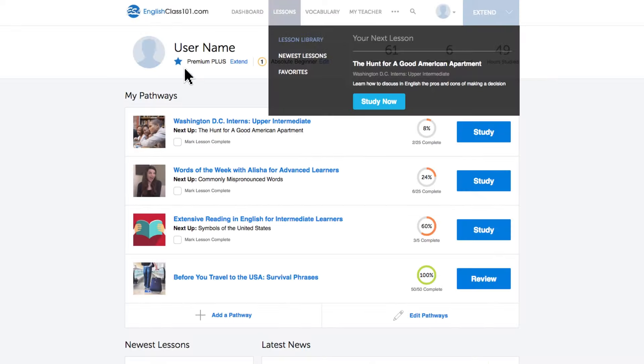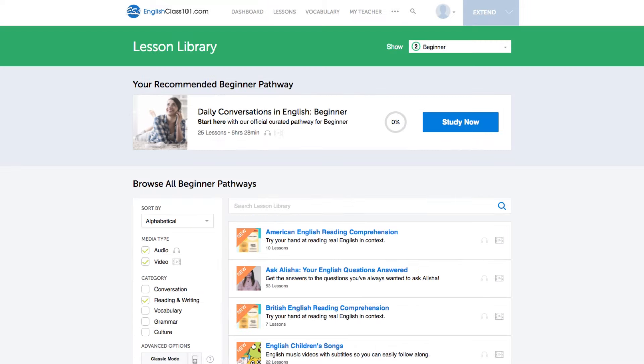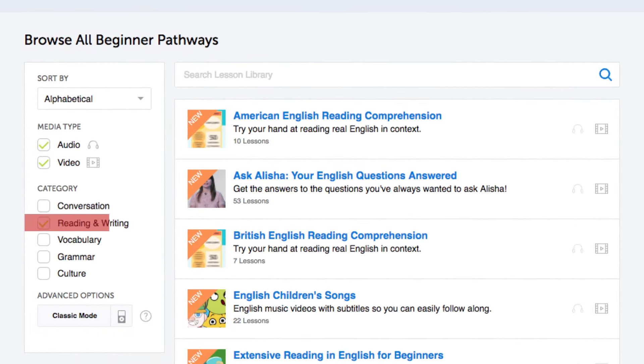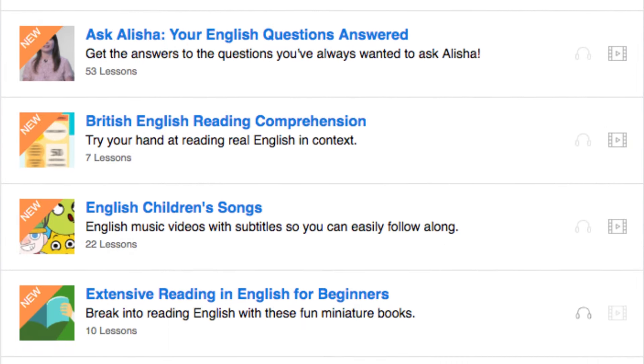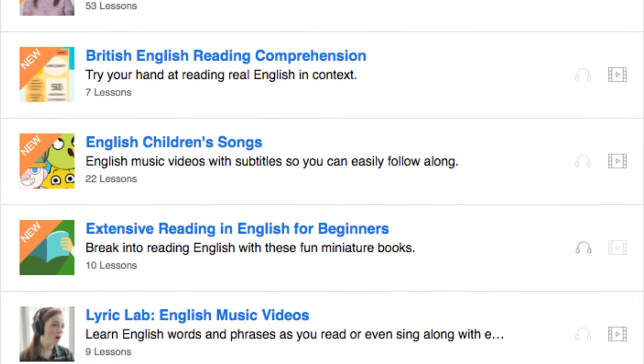Number 8: get even more lessons in the lesson library. If you want even more writing lessons, visit our lesson library and under 'Category,' choose 'Reading and Writing.' You get instant access to all of the pathways and lessons that will help you master all areas of the language, including writing.